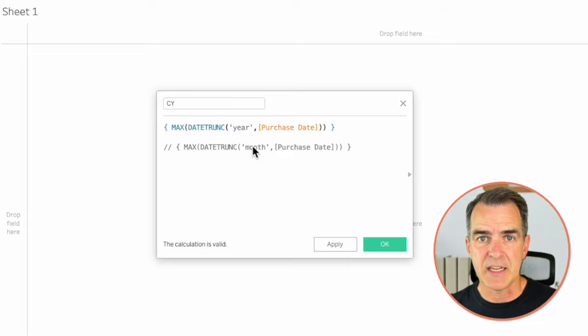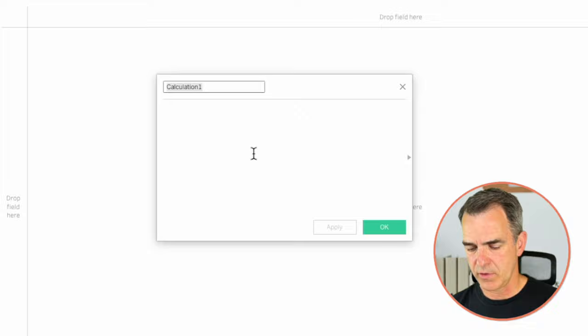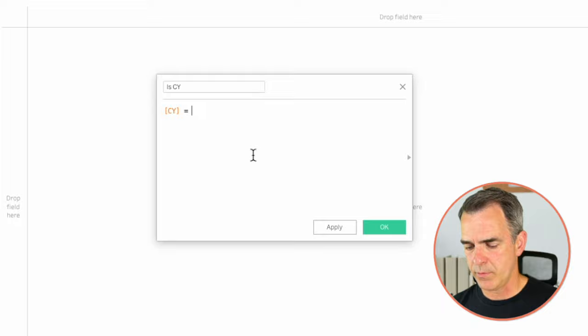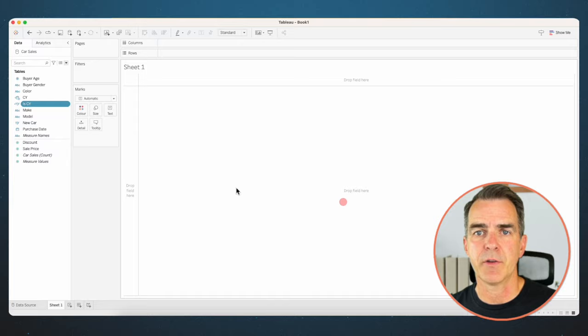This is going to return a date. Now I want to check if my dates in the dataset match that current year. I'm going to create a new calculated field called 'Is Current Year.' My calculation is: current year equals the date truncated at the year level of purchase date. This looks at every single row and checks if the date matches my current year. Click OK.